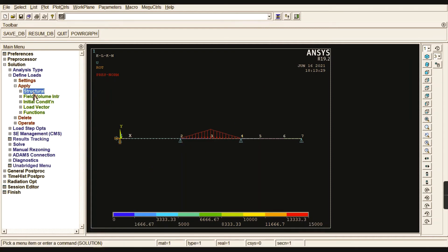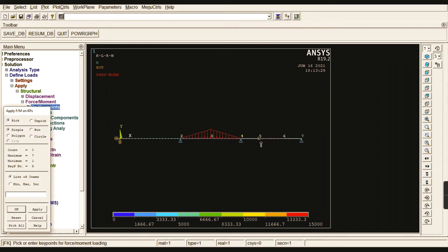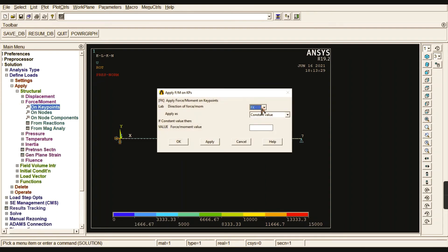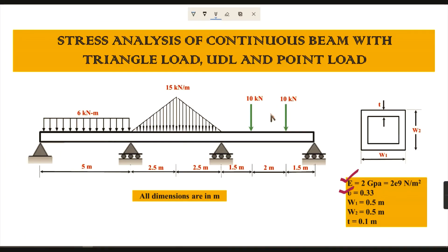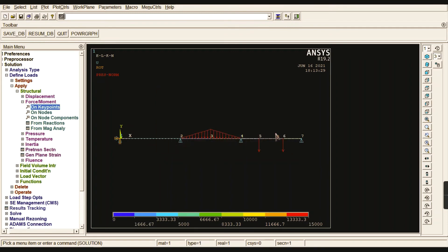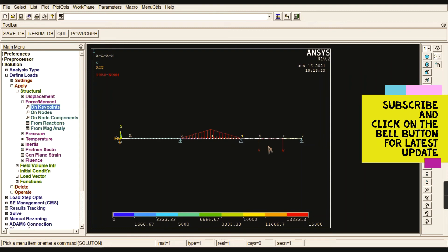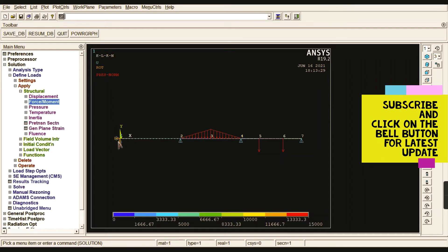After completing the triangular loads, go to Force/Moment > On Key Points. Select the fifth and sixth key points, give OK. The load acts in the downward Y-direction, so enter minus ten thousand (i.e., −10 kN). Give OK. We have now completed applying two different loads — the triangular load and the point loads.